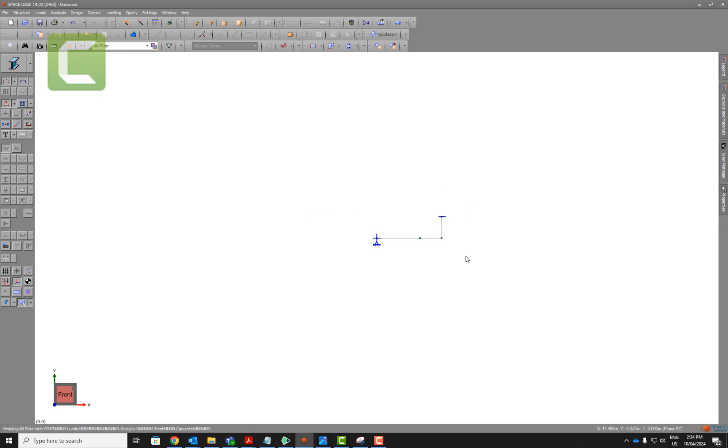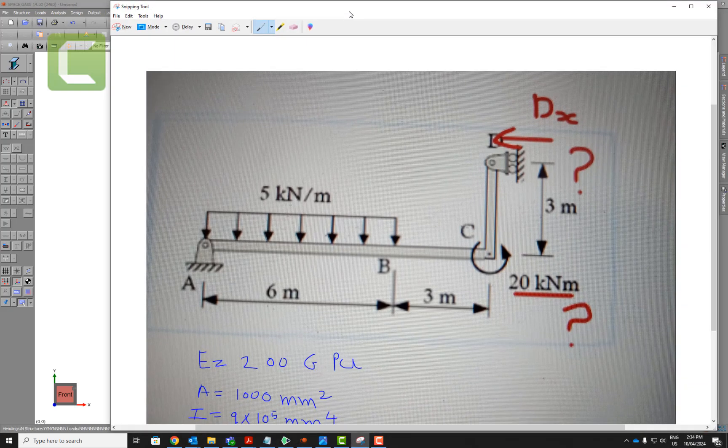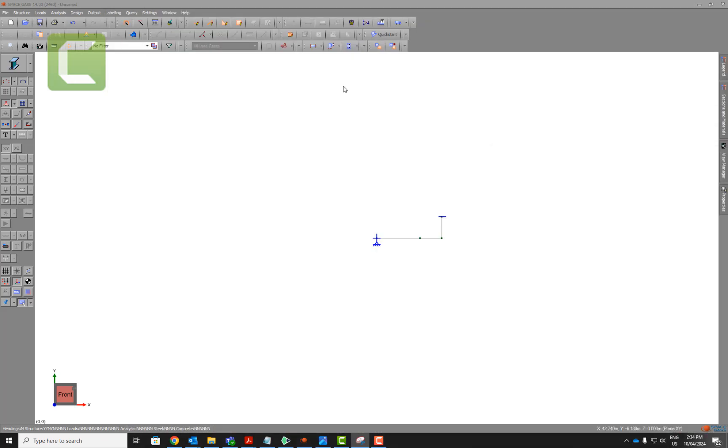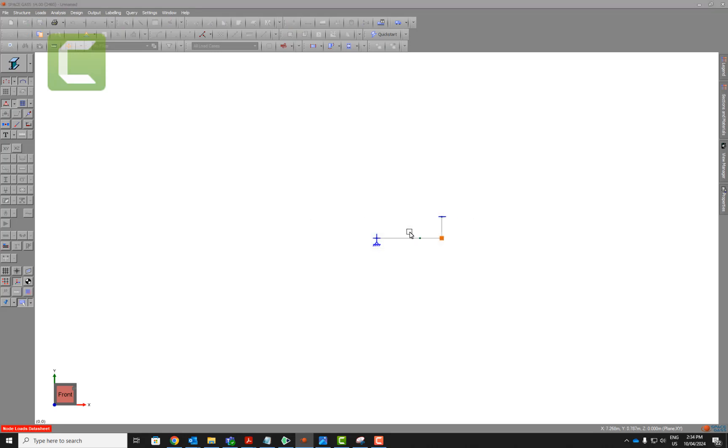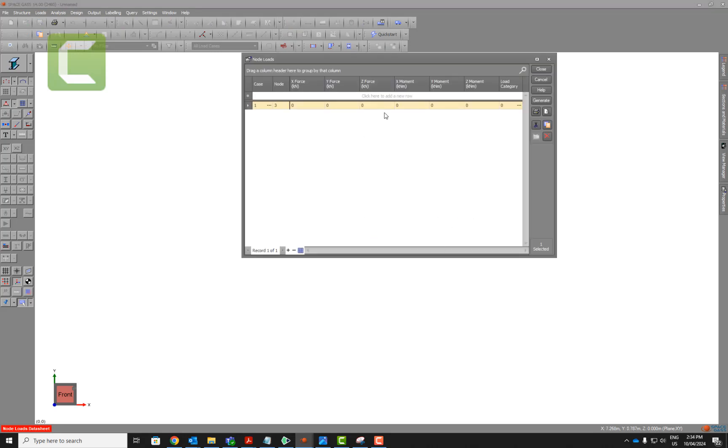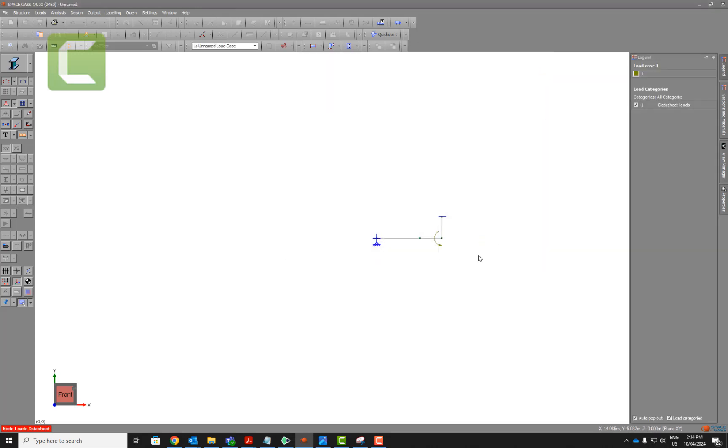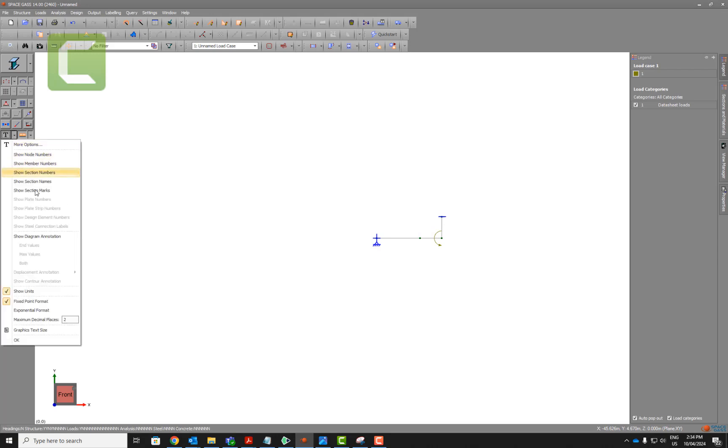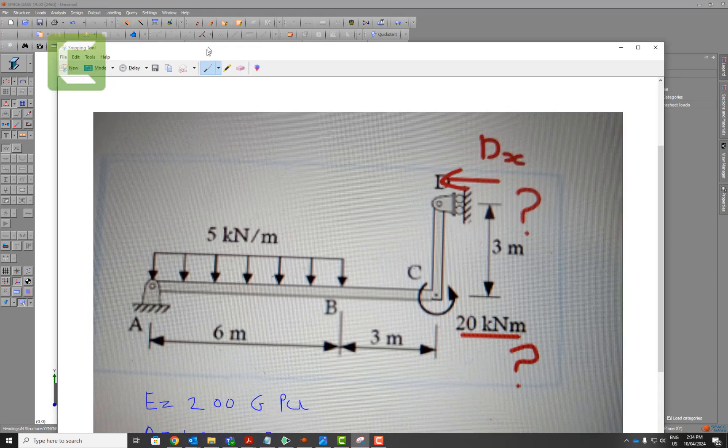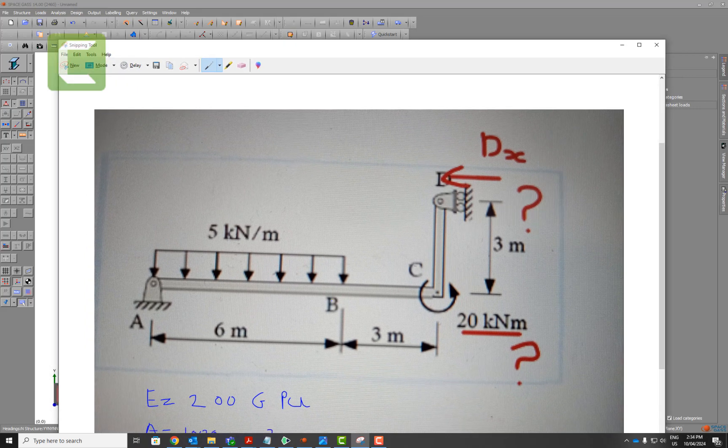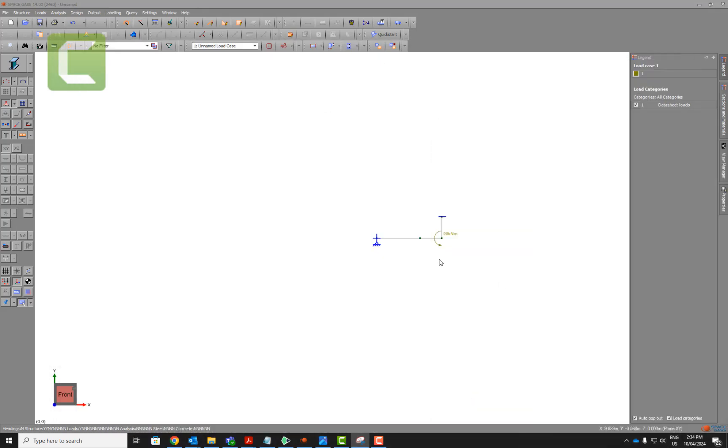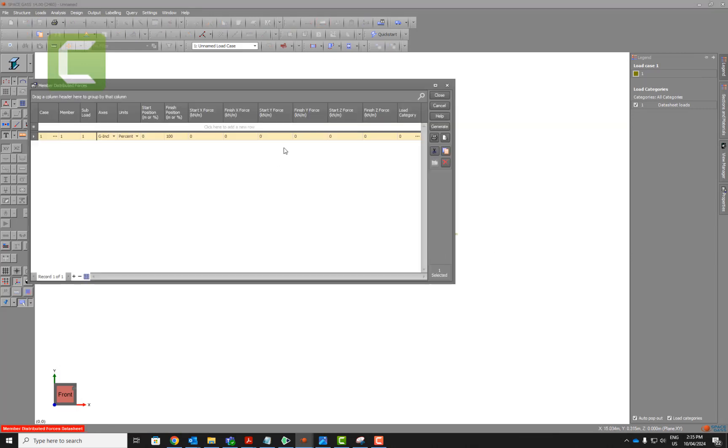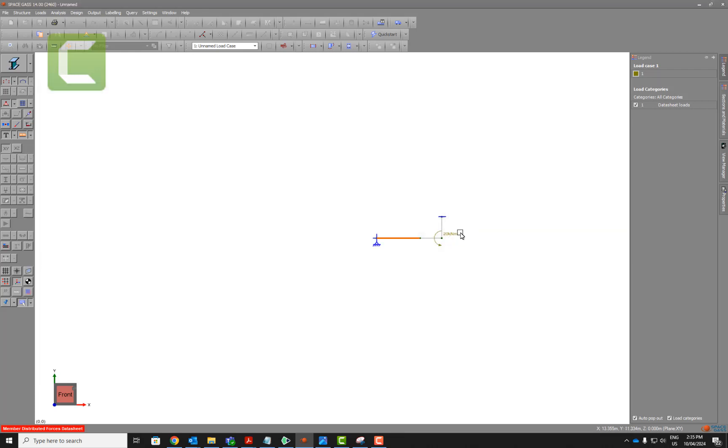Now we can put the moment here, 20 kilo Newton meters, so single click and we will get about the z axis, 20 kilo Newton meters, hit ok. If you can't see the numbers, you can show the diagrams and you can see the number 20 kilo Newton meters. We can put 5 kilonewtons, so that is single click in the y direction, minus 5, hit ok, and you get minus 5.